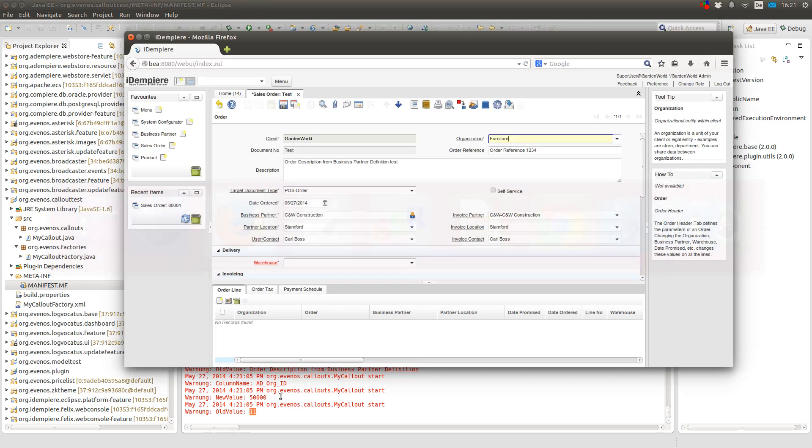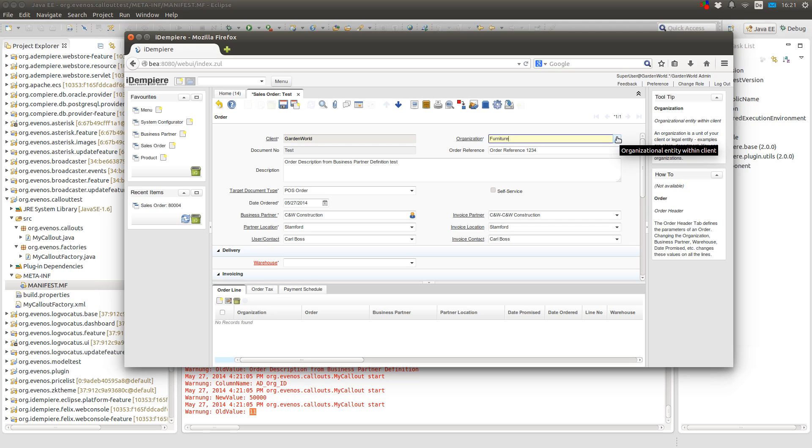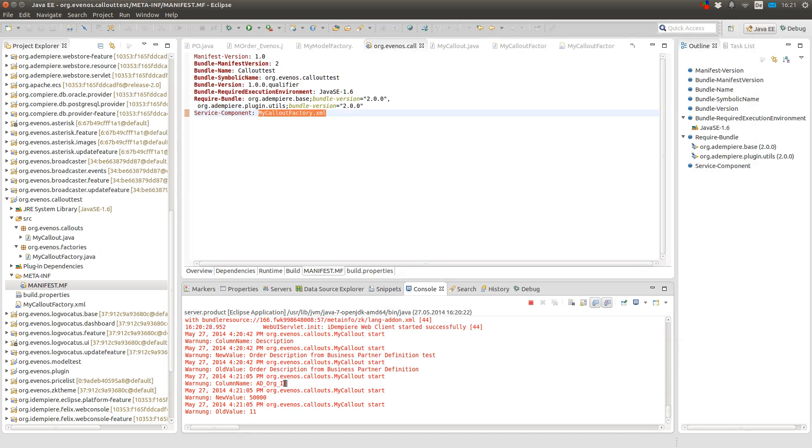The dropdown editor is programmed that it shows the name instead of the ID. So it's more convenient for the user. And yeah, you can see it's the AD_Org_ID field.